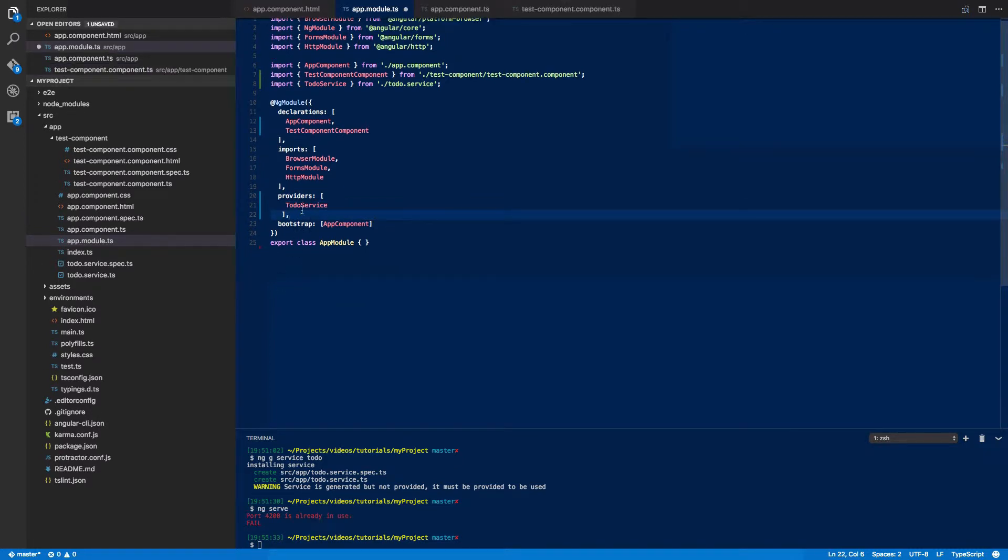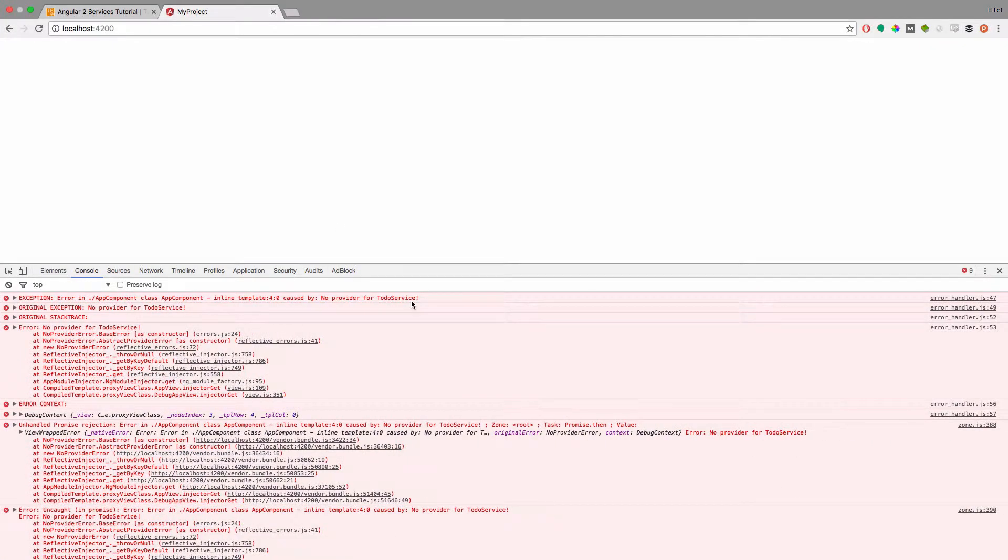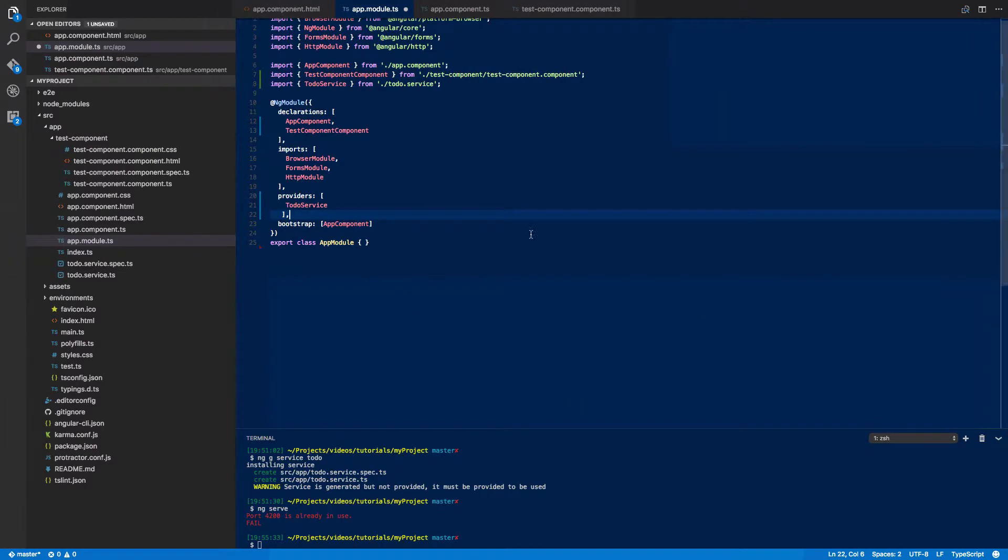Should you forget to add this to your array of providers then you should see errors like so: no provider for to-do service. So it's definitely important that you add this to the providers array here.